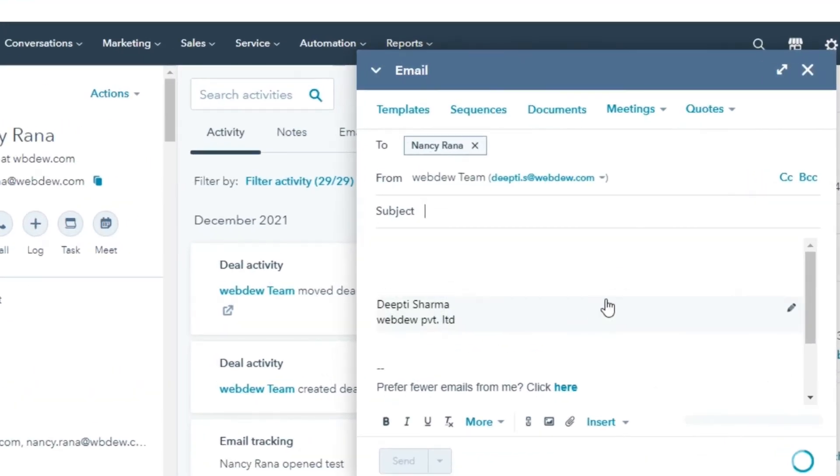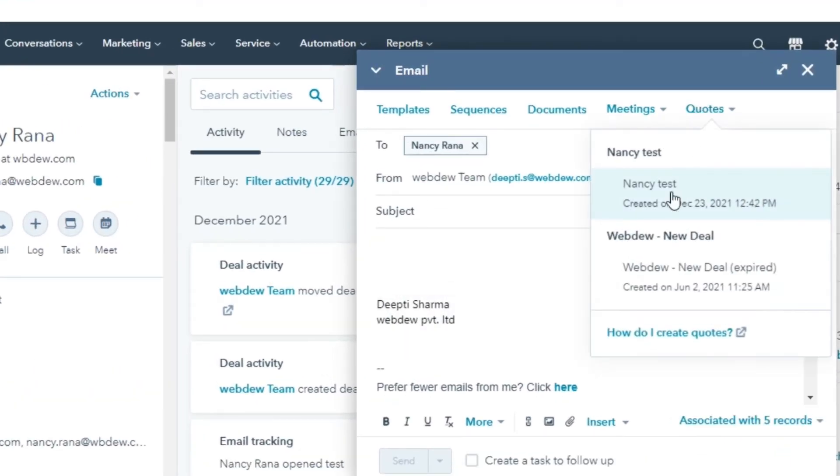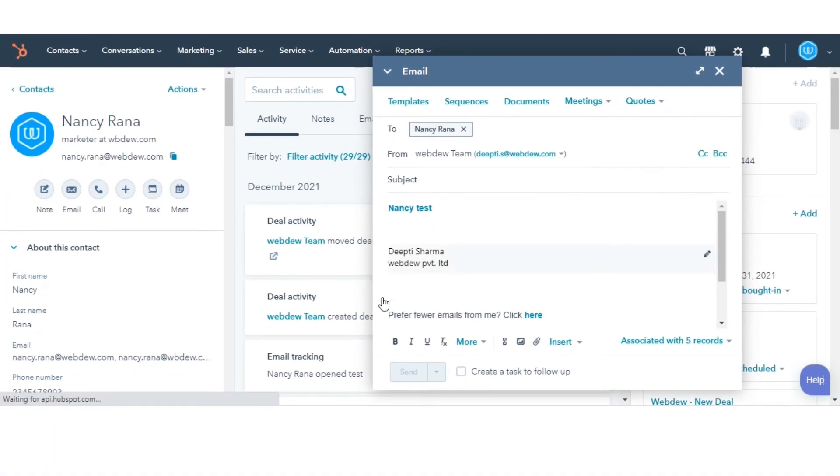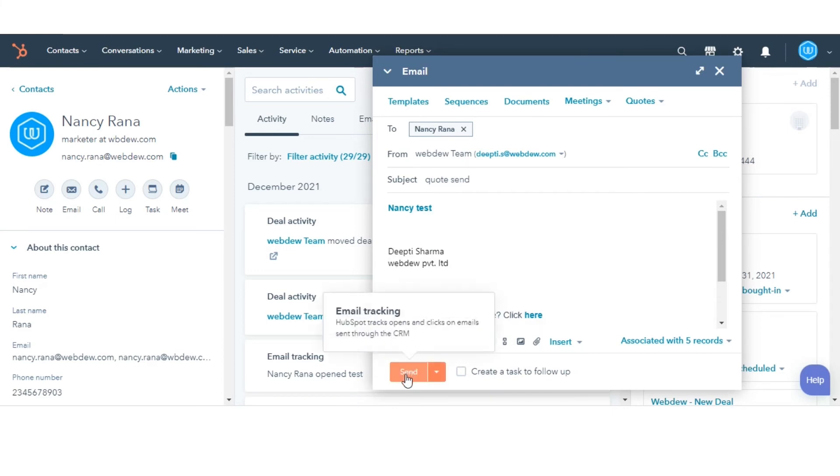In the pop-up window, click the quotes drop-down menu and select a quote. Please note, to share a quote via email, there must be a quote created for the deal associated to the contact record. And this is how you can share your quote via HubSpot.